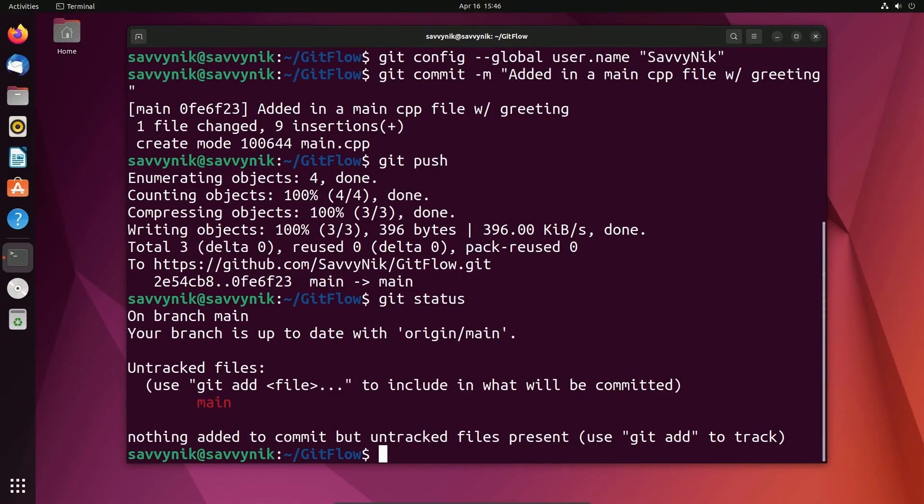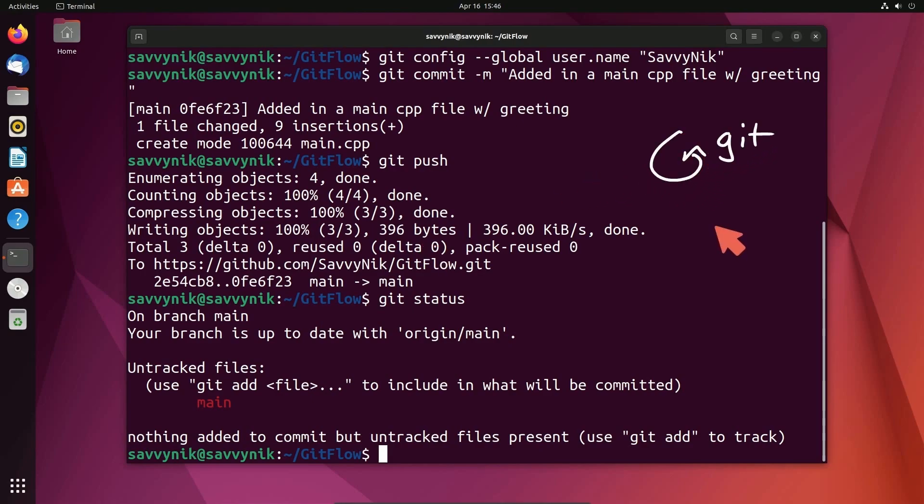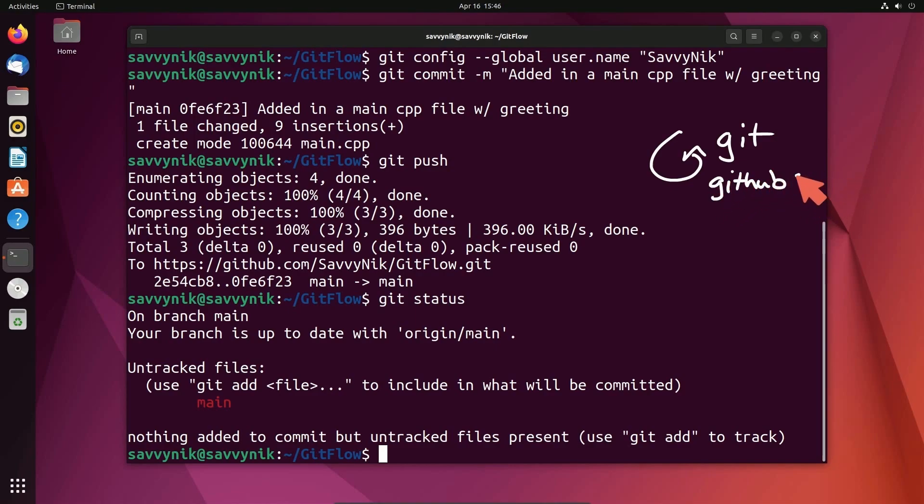All right, today I'm going to be showing you the Git flow and a guide to using Git effectively. This is what I consider the cycle of using Git. And we're going to be using GitHub today to actually host our repo.